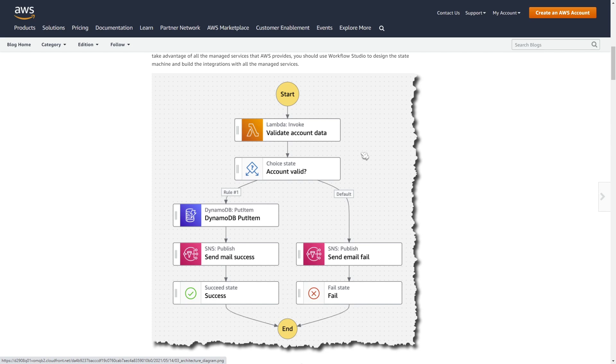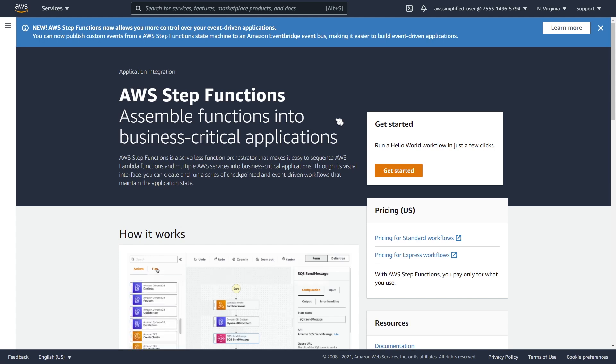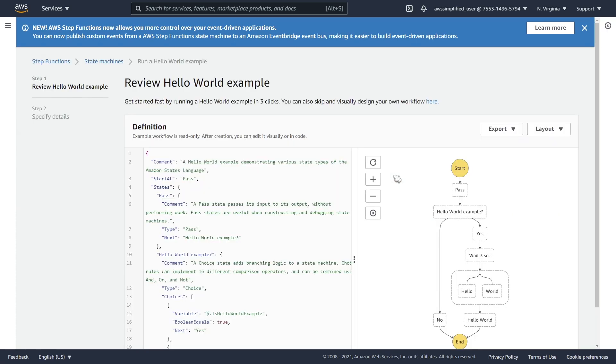Now, what I want to do next is just head over into the console and just give you a little demo of this thing in action so you can get a feel of what it's like in real life. All right, so here we are in the AWS console in the Step Functions section. So in order to get started creating our first workflow, we're going to go ahead and click on Get Started here.